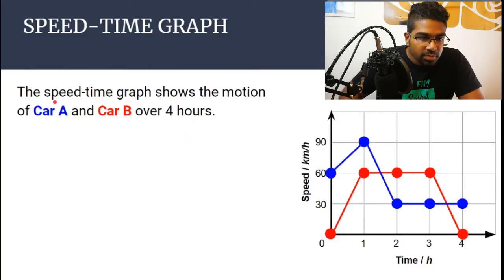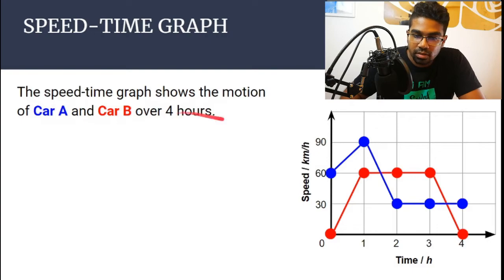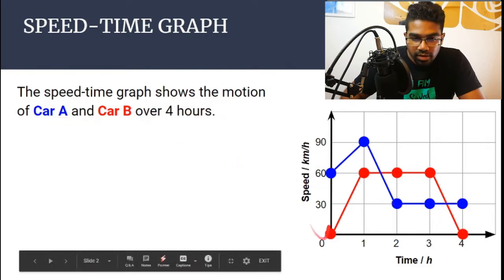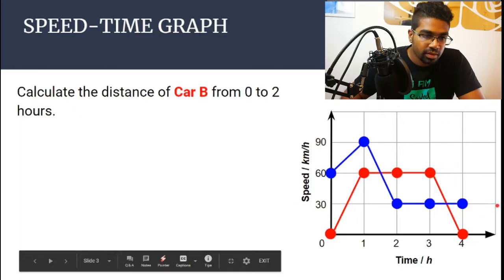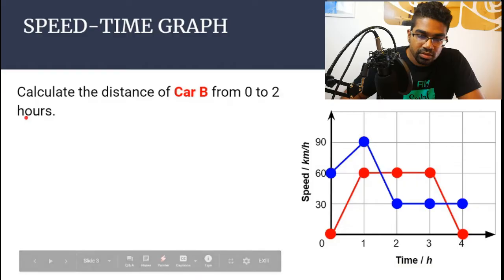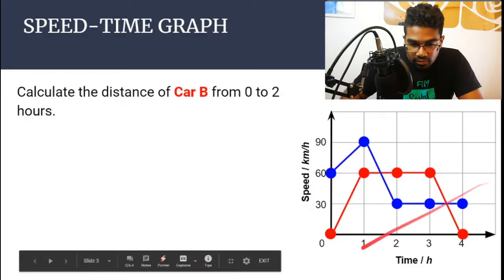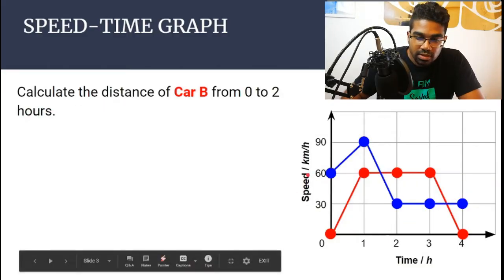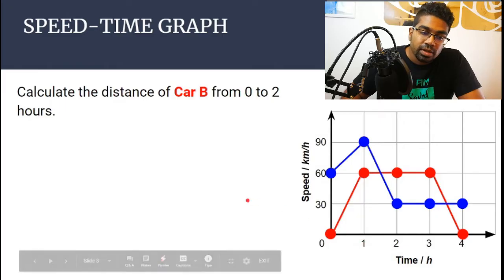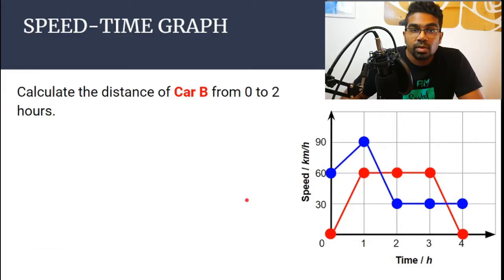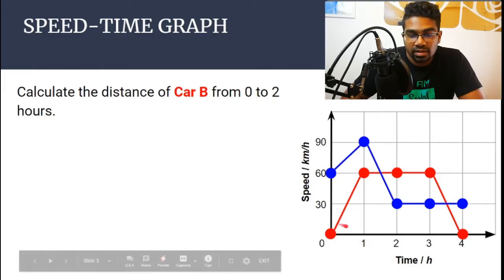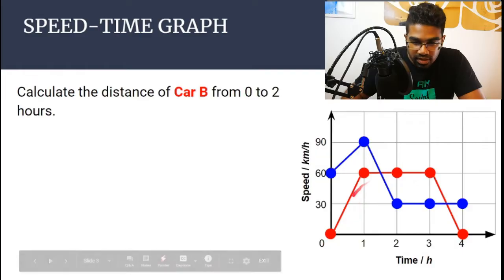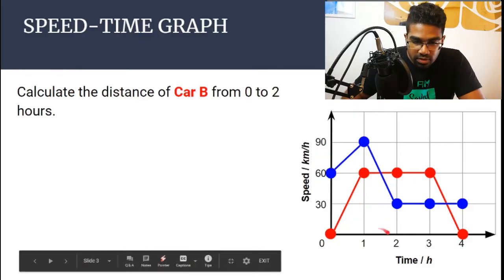Let's look at this question. The speed-time graph shows the motion of car A and car B over 4 hours. Car A is the blue graph and car B is the red graph. Calculate the distance of car B from 0 to 2 hours. Car B is the red graph from 0 to 2 hours. In order to find distance from a speed-time graph, we need to get the area under the graph — this area here, from 0 to 2 hours.